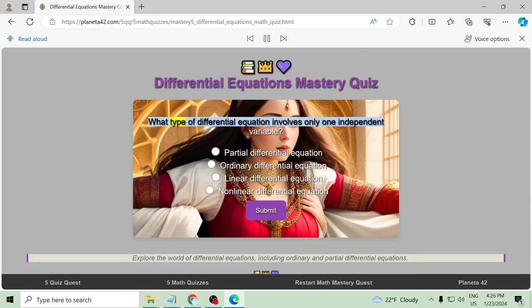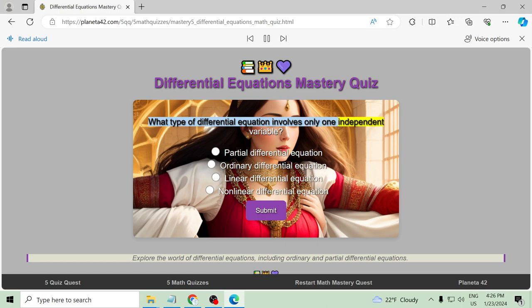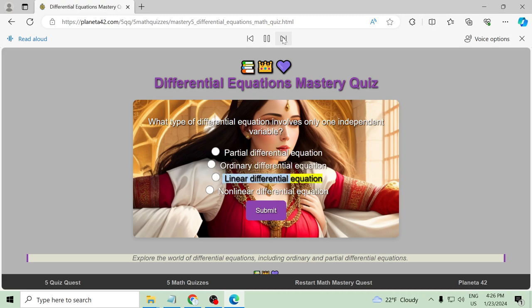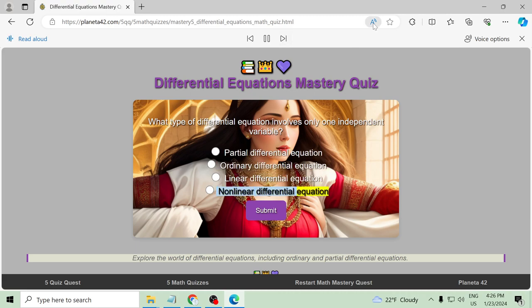What type of differential equation involves only one independent variable? Partial differential equation, ordinary differential equation, linear differential equation, nonlinear differential equation.